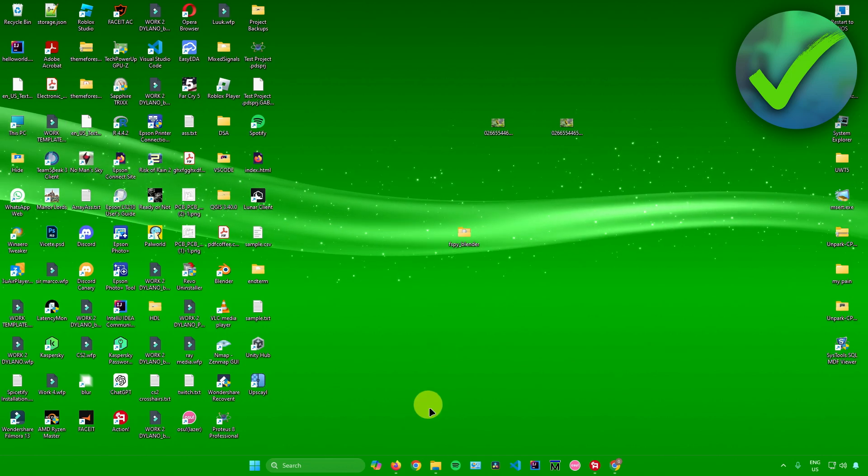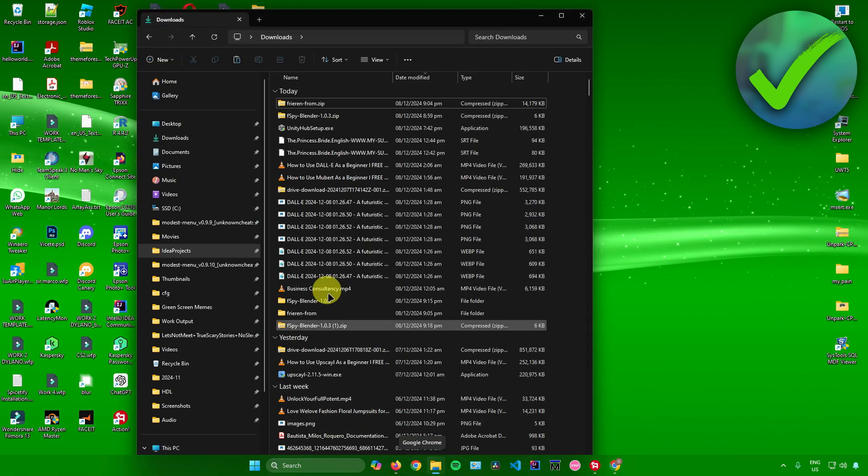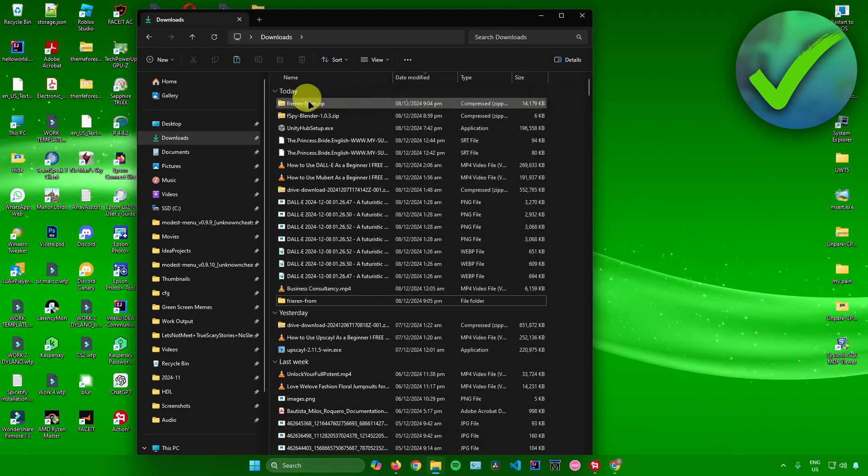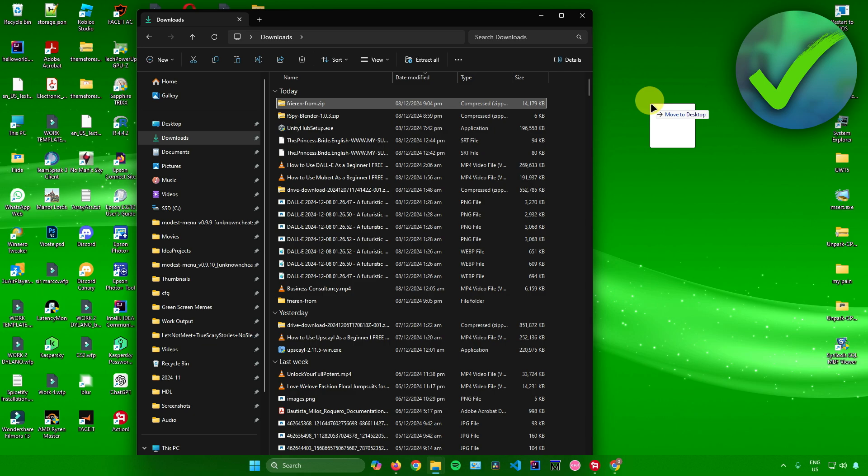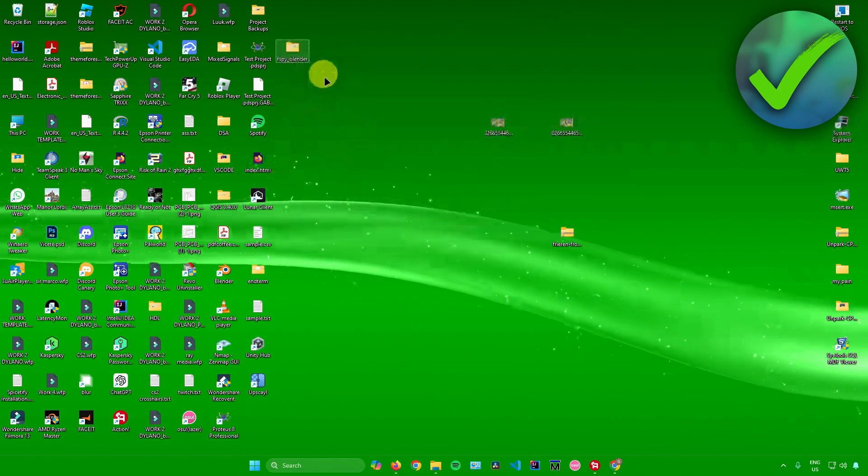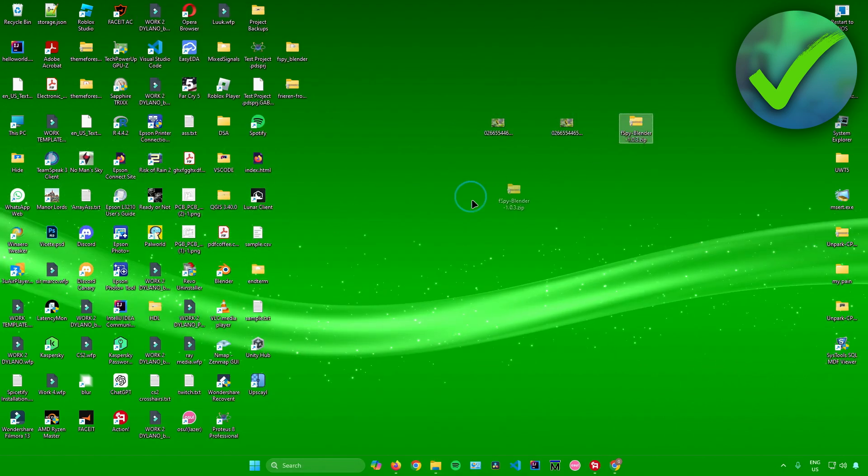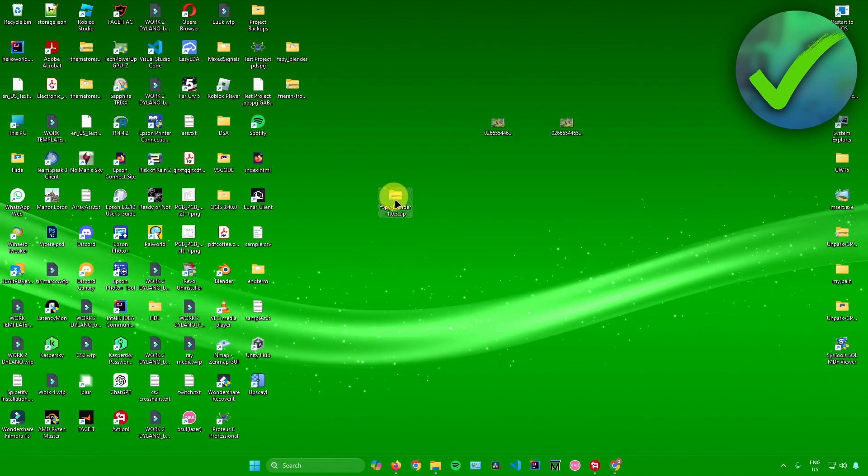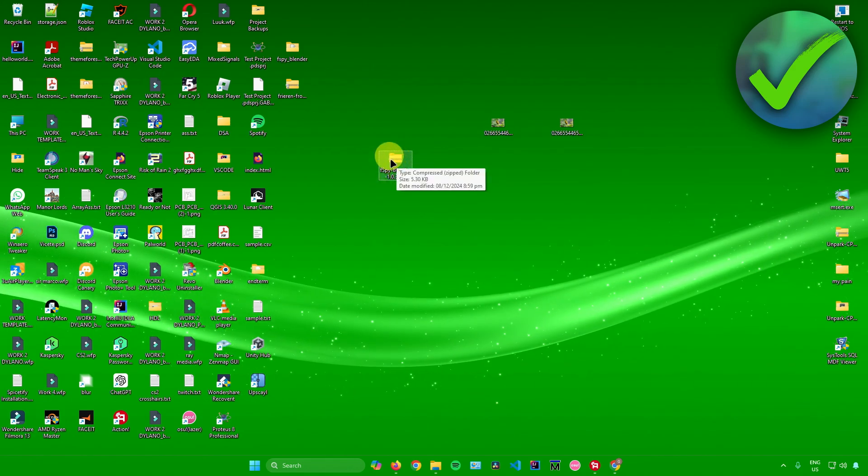go to your downloads folder. I'll just drag it here to the desktop since it will be easier to see. Now extract this zip file right there.